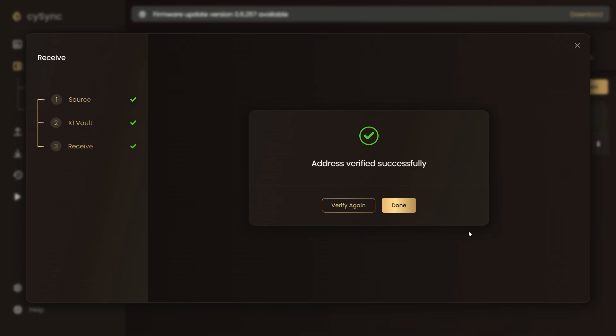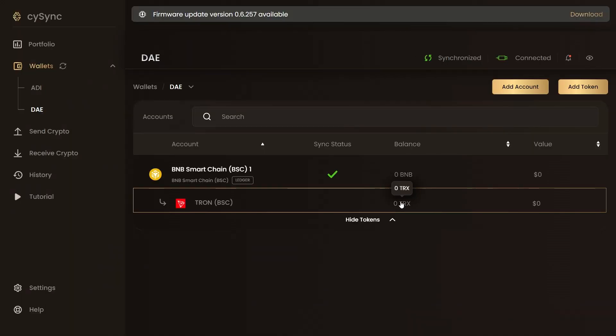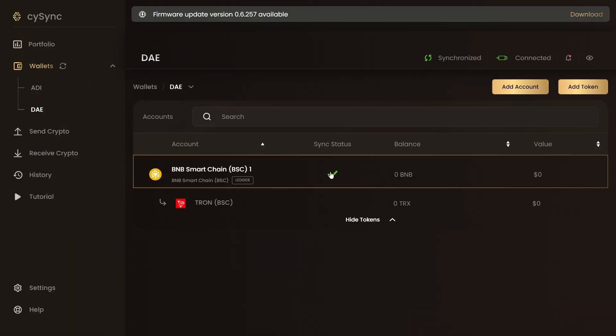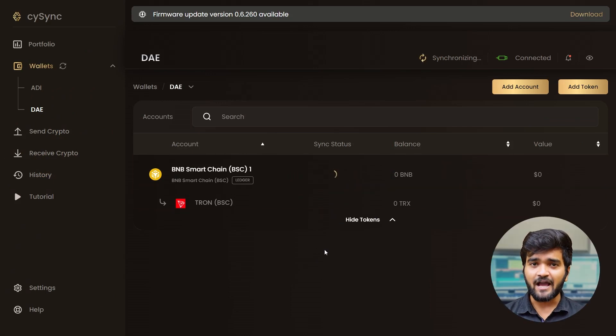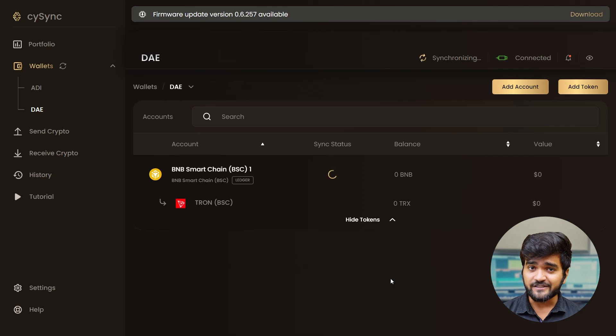Your address is successfully verified from the X1 vault and now you can go to the sender's wallet and use this address for receiving crypto assets. We will wait for the crypto assets to be received in the wallet. Sync this particular account in the CySync app with the blockchain and as you can see, the assets are here.